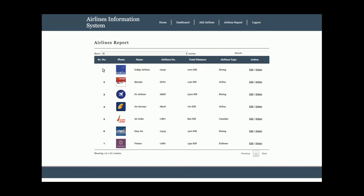This is the Airlines Report page where all the airlines I have added are listed, including their logos. This is a totally dynamic table. From this you will learn how to upload images in Python and Django. Currently there are seven records, but if there are more — say 500 or 1,000 records — you can configure pagination to control how many are displayed per page.